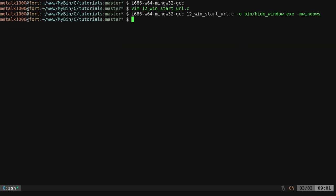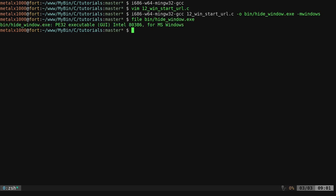That dash m windows is basically telling the compiler that this is a window application, it's supposed to have a GUI, don't show the shell. Now, even though we're not creating a GUI window, that means nothing is going to show up. I can check this file and you can see it is an executable. Last time it said console, this time it says GUI. It thinks it's a GUI application even though it's not. It's going to hide the shell for MS Windows.